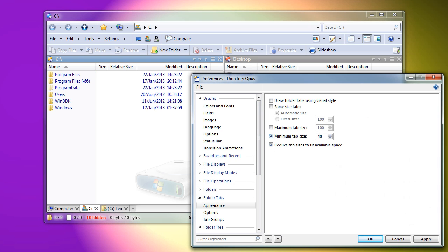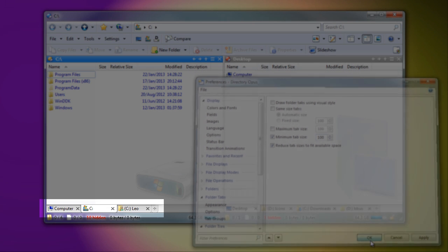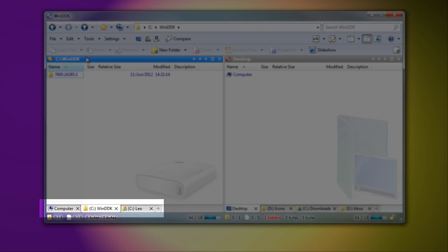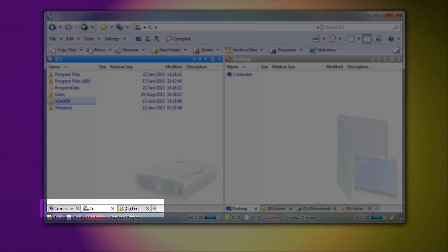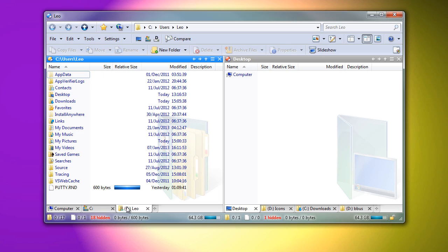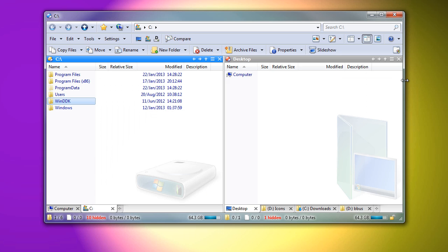Tabs can be given a minimum width, so ones with short labels don't get too small. Tabs can now be dragged to the taskbar or desktop to split them into new windows.